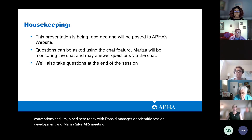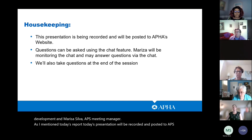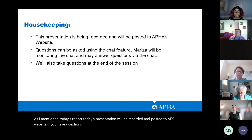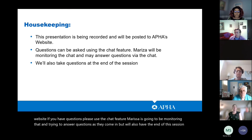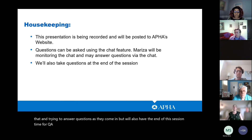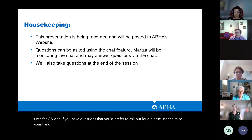Today's presentation will be recorded and posted to APHA's website. If you have questions, please use the chat feature. Marisa is going to be monitoring that and trying to answer questions as they come in, but we'll also have time at the end of this session for Q&A. And if you have questions you'd prefer to ask out loud, please use the raise your hand feature, and I can turn on your mic at the end.